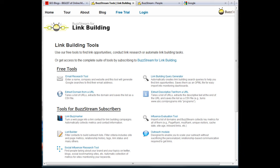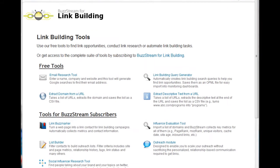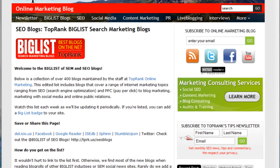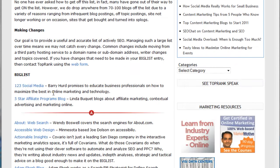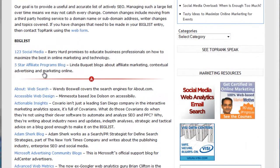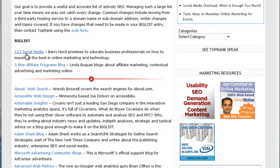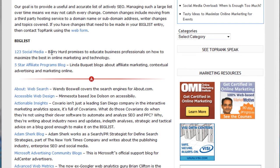Let's take a look at the free tool first to see how it helps with this problem. Let's say I come across a roundup of good blogs in my vertical, and I want to find the email for one of the blogs. I'm looking at Leon's big list of SEO blogs, which is a great list if you're in the SEO space, and I find this blog, 123 Social Media, that Barry Hurd writes for.